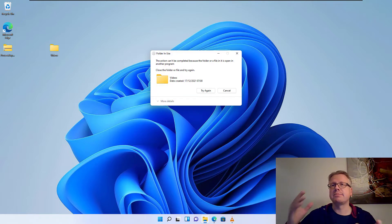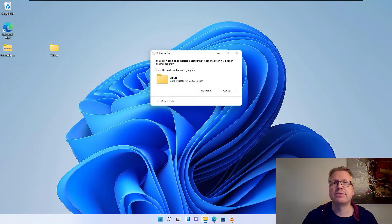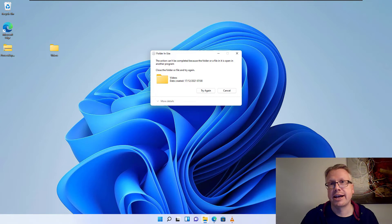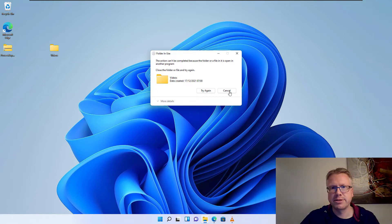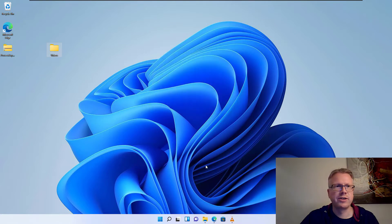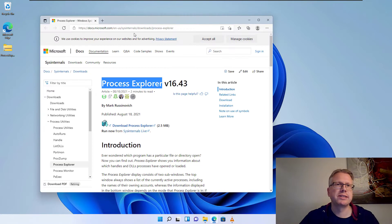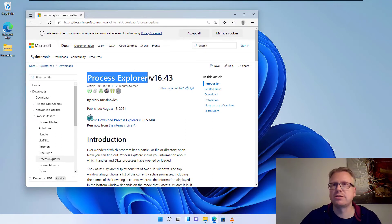In some rare cases there might be the issue that some background process is using the folder or some file, and we want to find out which process is accessing the folder. Let's close the error message, and in order to find out which process is accessing our folder we will use a small program, the Process Explorer.